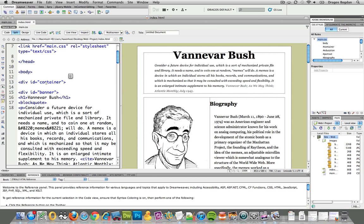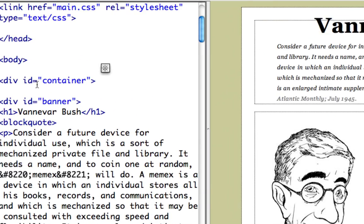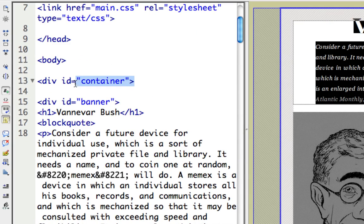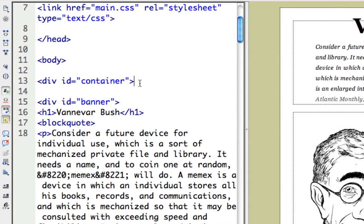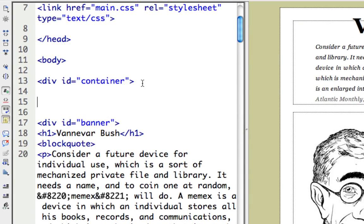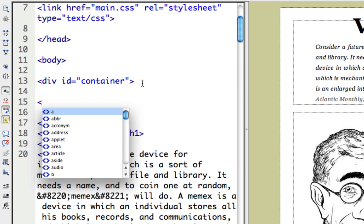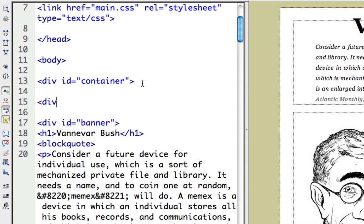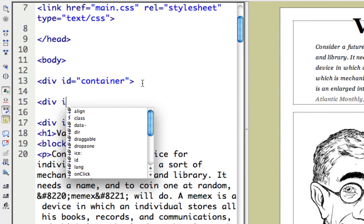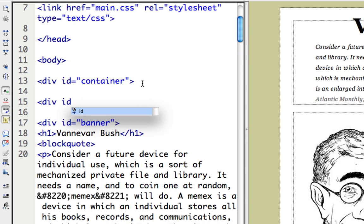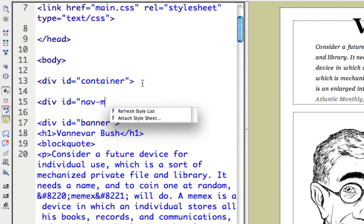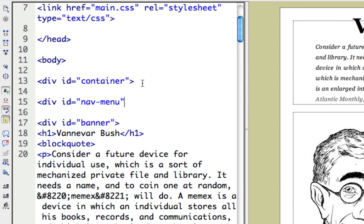I guess I should be a little more careful with how I say that. Although I have an ID here called container, I'm not creating another ID called container. I'm just going to create another div element for my nav menu.